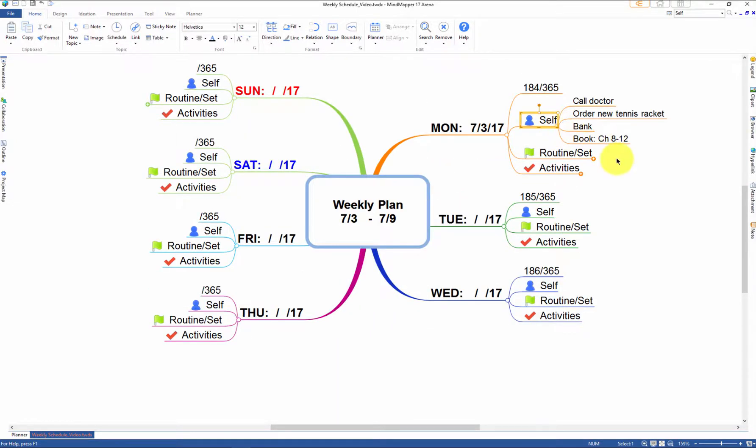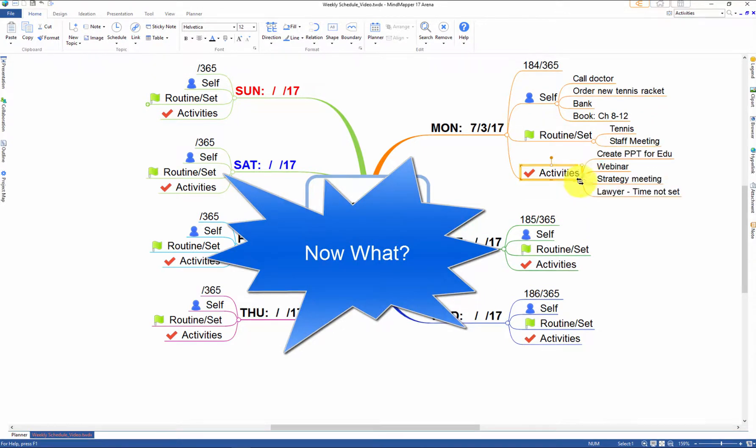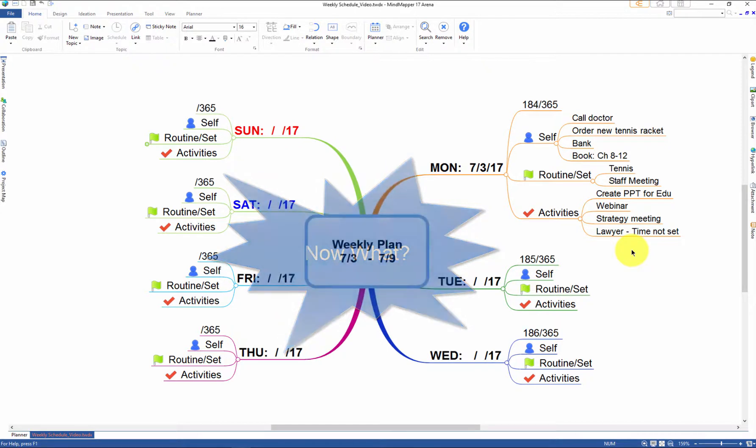But before you go any further, what do you do with this information? How do you implement this weekly plan effectively and visually?